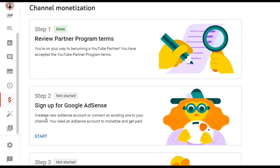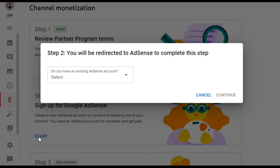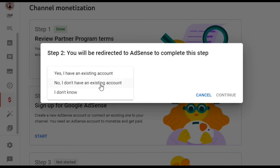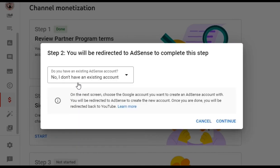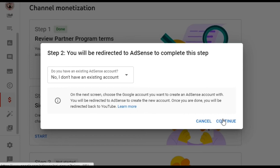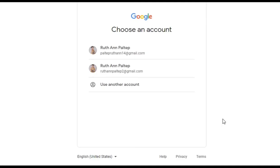What you need to do is click Start, then wait for the screen. Click the arrow, then click 'No, I don't have an existing account' to create a new one. Click Continue. Wait for the screen to load, then select your YouTube channel account and click it.